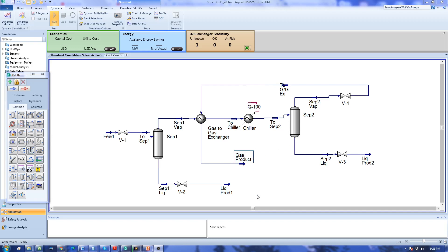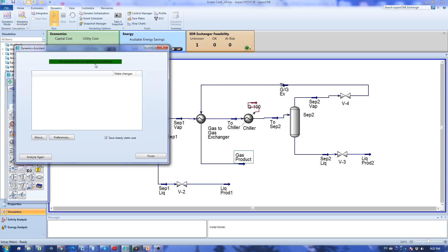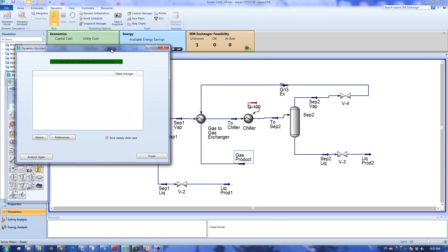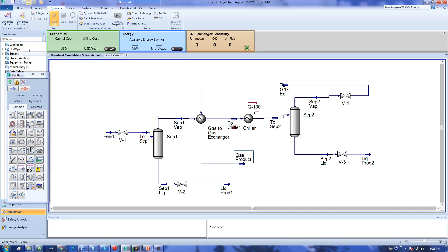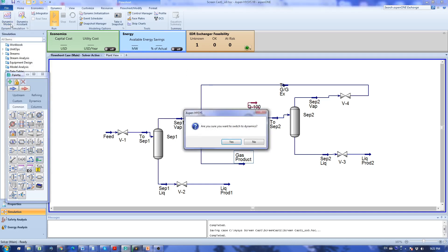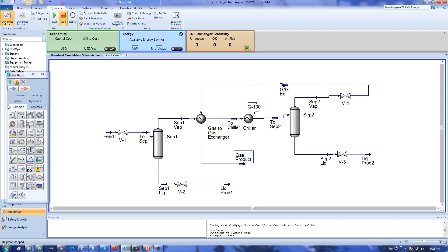Before doing that, in the previous screencast we made sure dynamic assistant doesn't give us any error messages. We are happy with this green bar and then we are going to switch to dynamic mode. It asks me for confirmation and there you go, we go to dynamic mode.